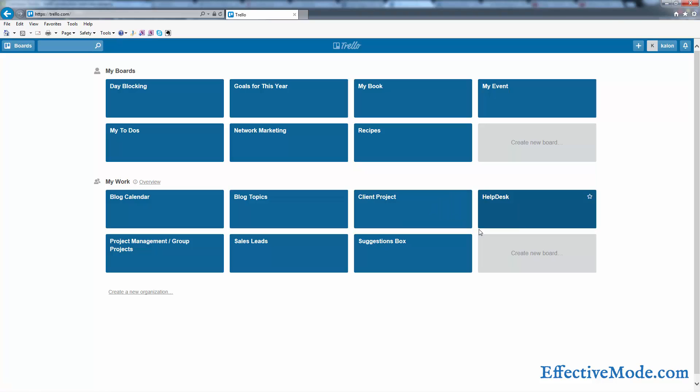In this video, we're going to go over how to use Trello for production management. If you're working on a lot of projects at once and have maybe a group of team members, you have a lot of stuff going on.